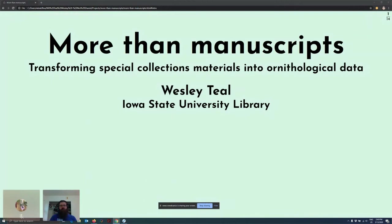Hello, everybody. Thanks for joining me for More Than Manuscripts: Transforming Special Collections Materials into Ornithological Data. I also wanted to give a quick thanks to the CSV conf organizers for putting this conference together and transitioning it so well to a virtual conference.